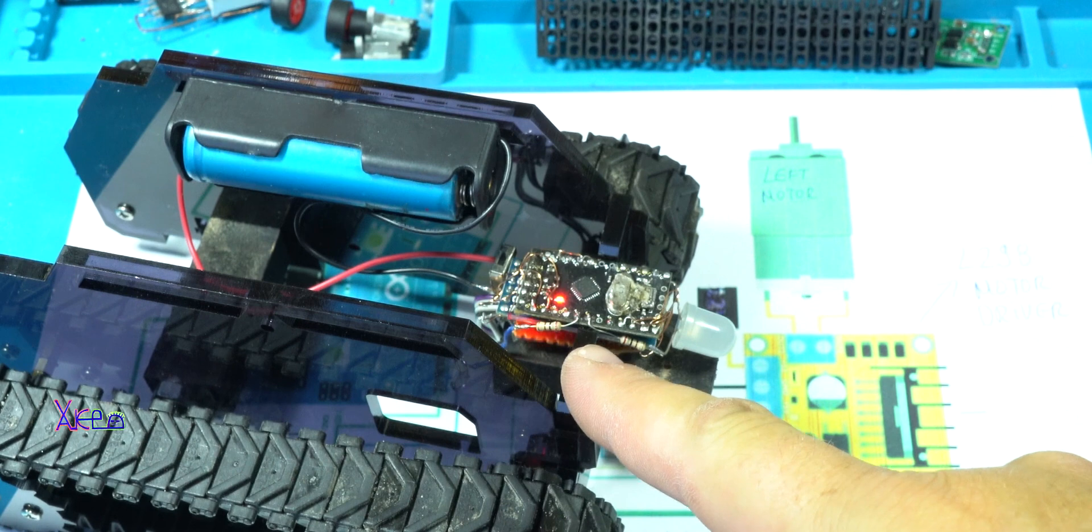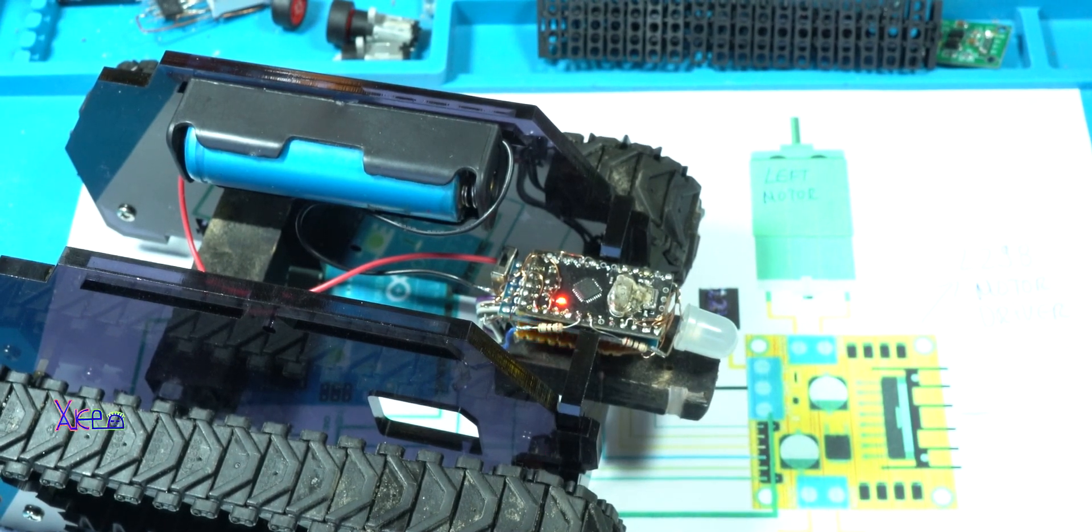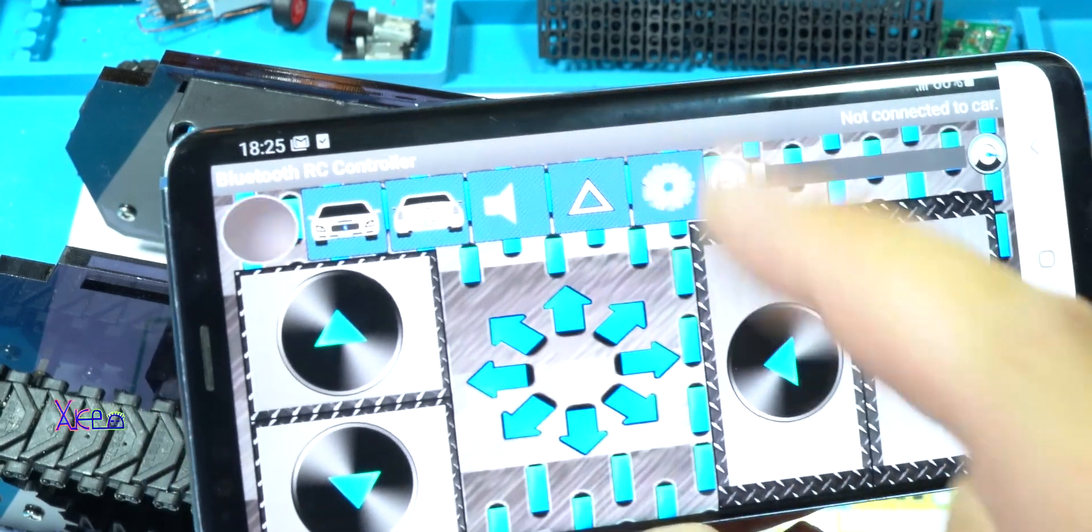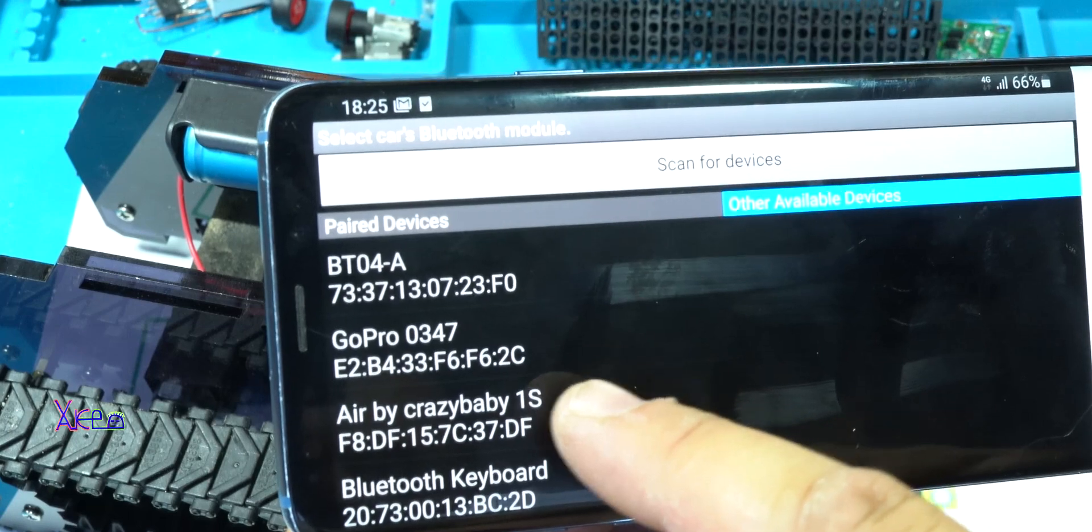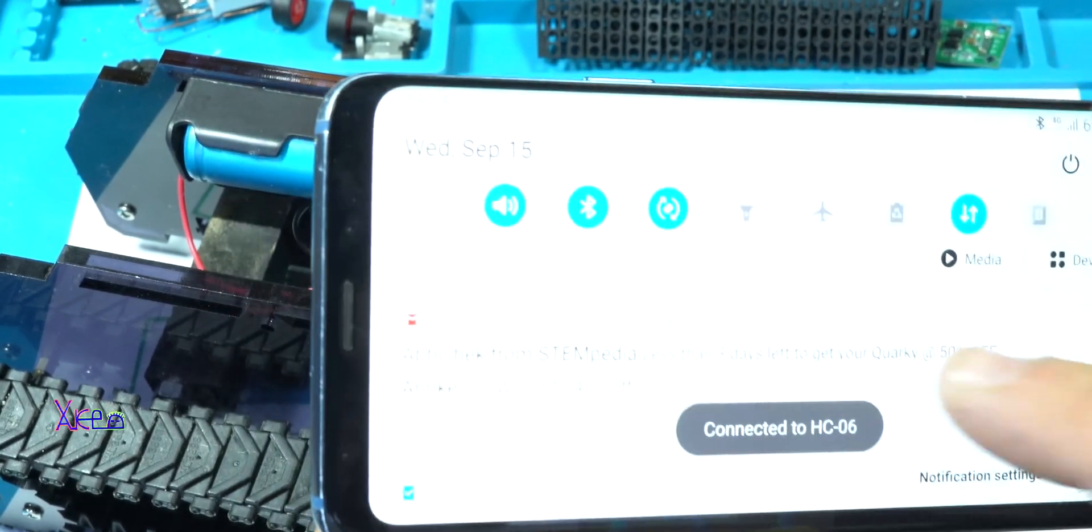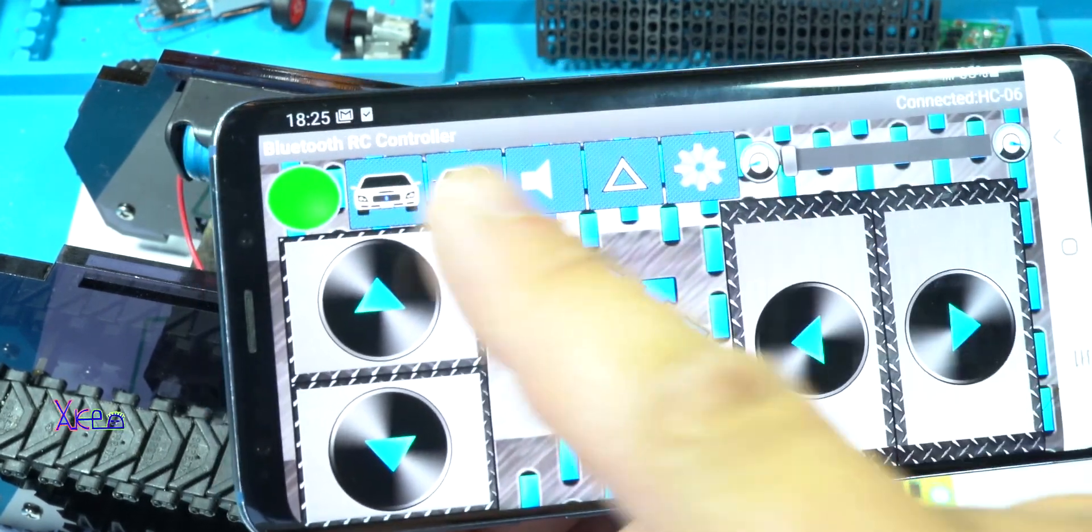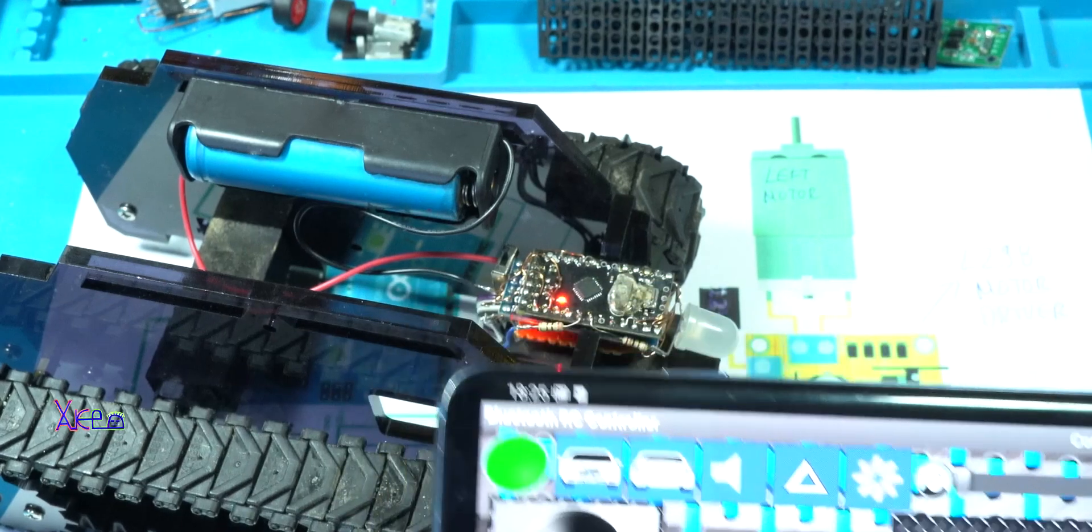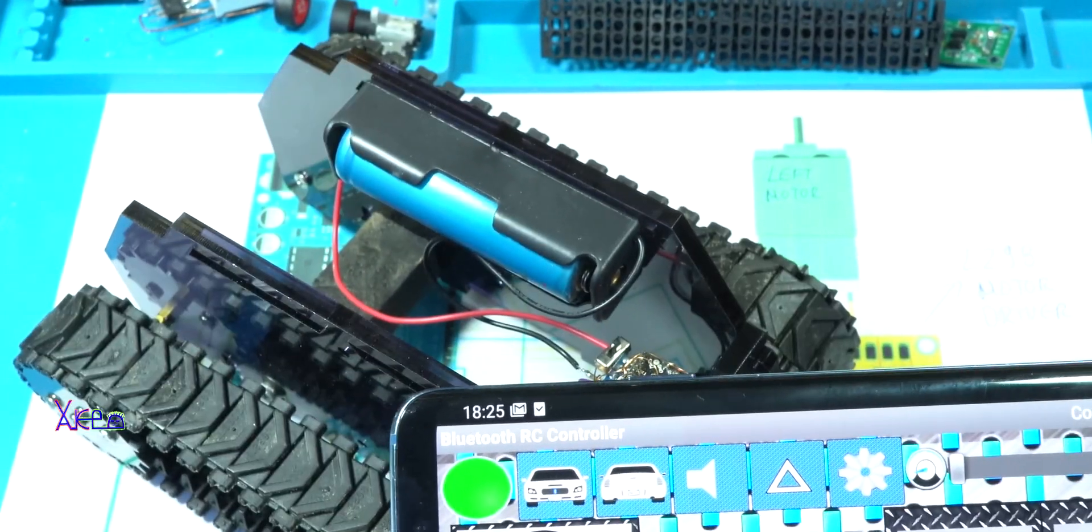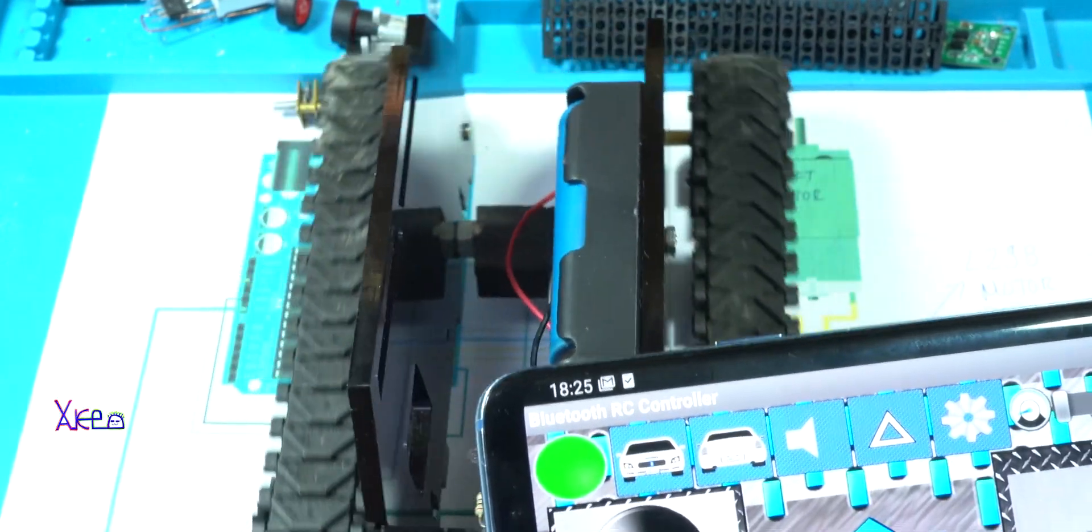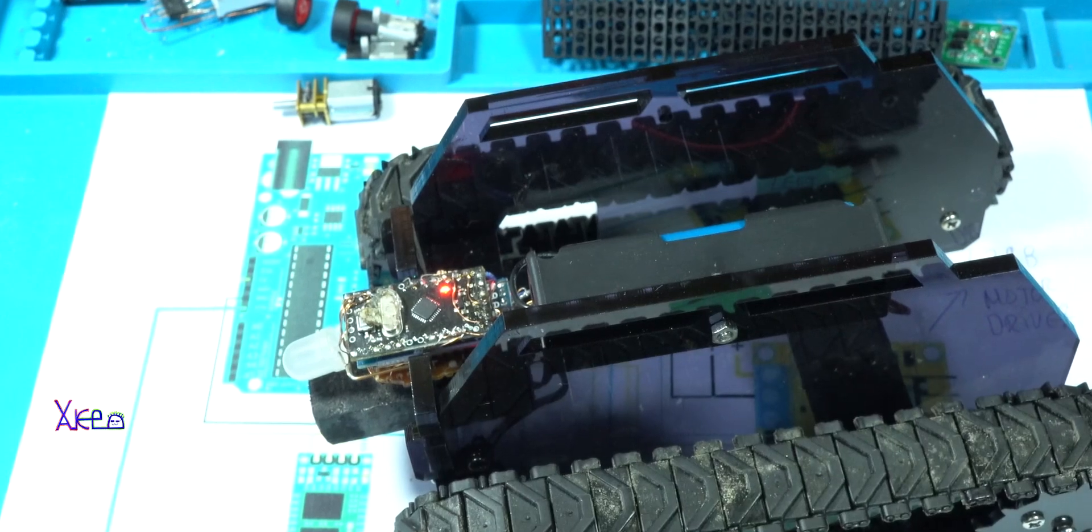The red LEDs mean that it is ready just to connect with the smartphone. Connect to car. Okay, green means connected. Let's try it. Whoa, all right.